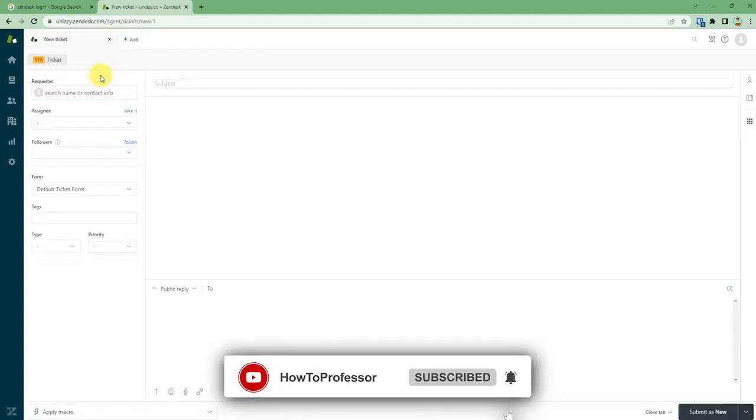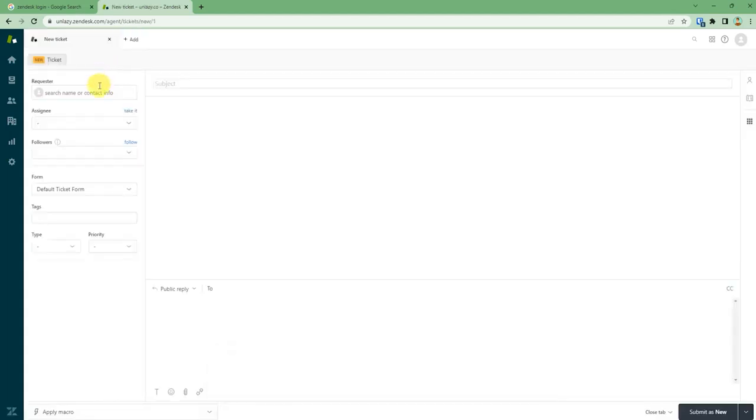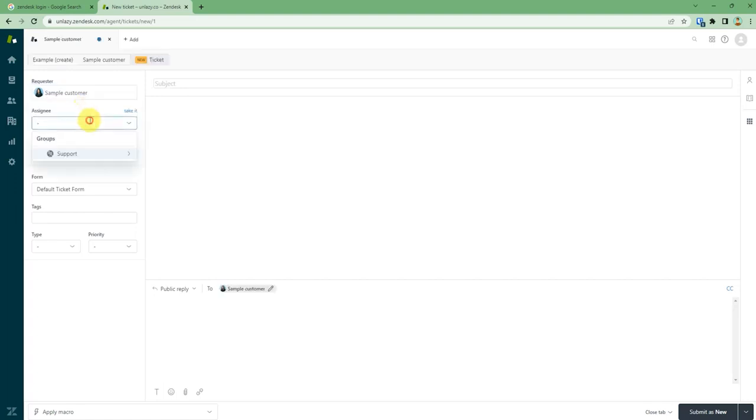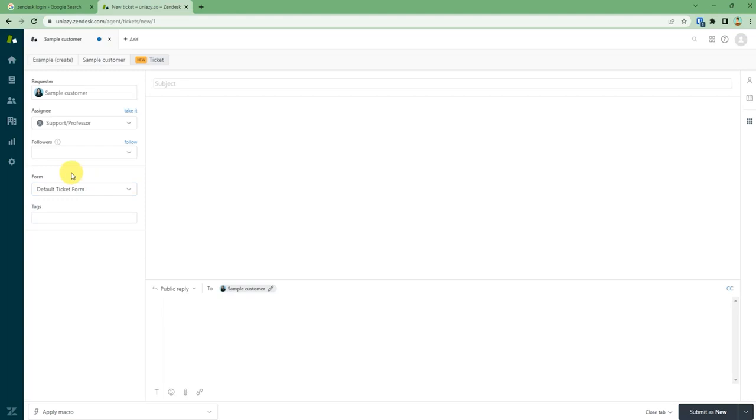Now you just need to add a requester, then assign to a group. Then comes followers if you want to. Then you can select the form of your ticket from the form column.